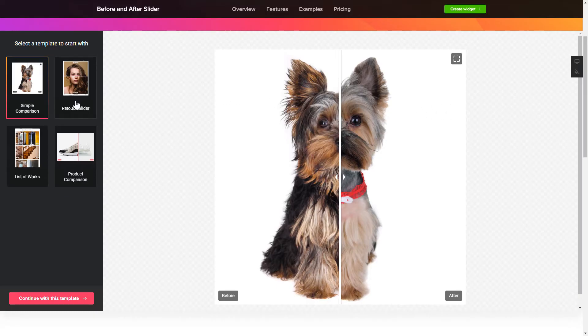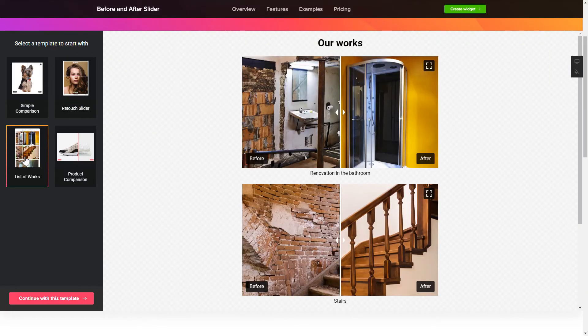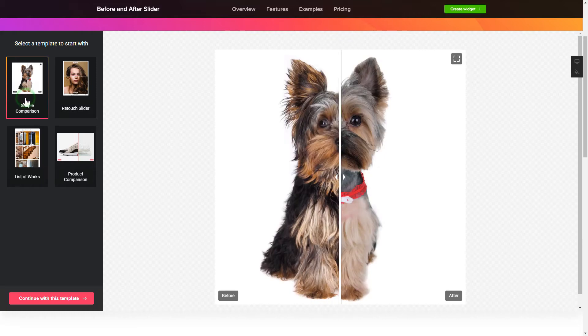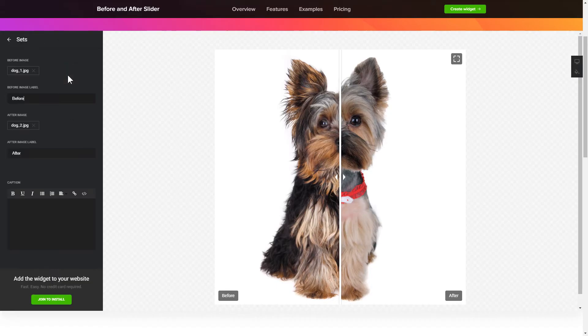So, let's create your widget. Begin by choosing a template that suits your case best. Click Continue with this template. To create your Before and After slider, add the photos for comparison on the Content tab.